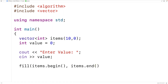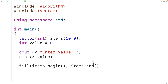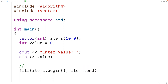Both begin and end return an iterator. The iterator returned by begin points to the first element in the vector, and the iterator returned by end points to the element one beyond the last element. This is exactly what we want because the fill function fills elements in the range from first up until but not including last.